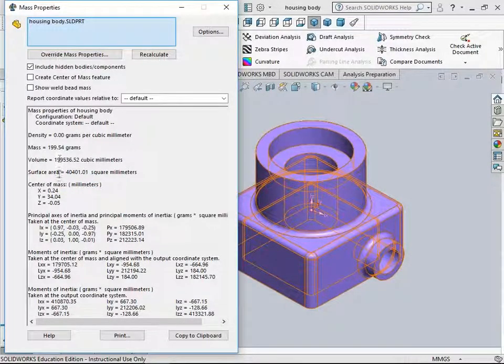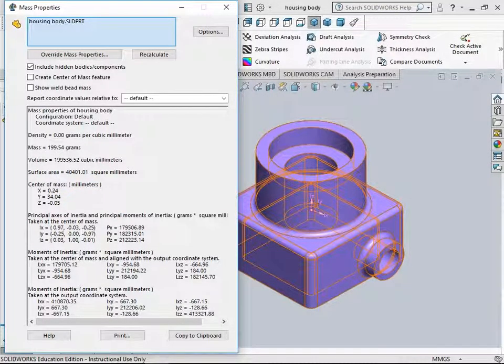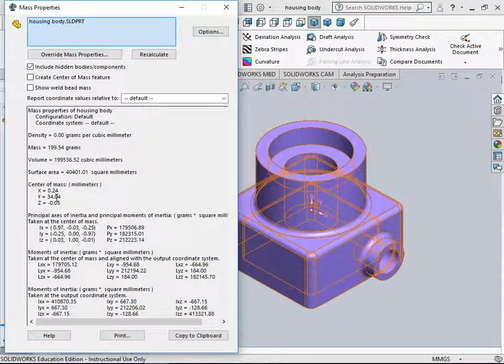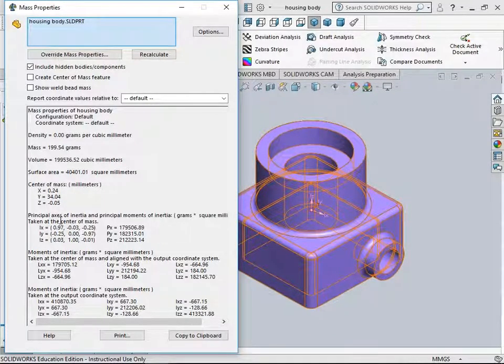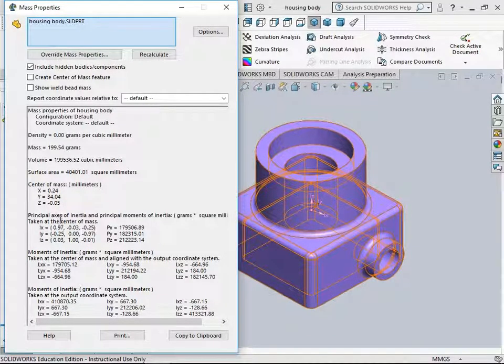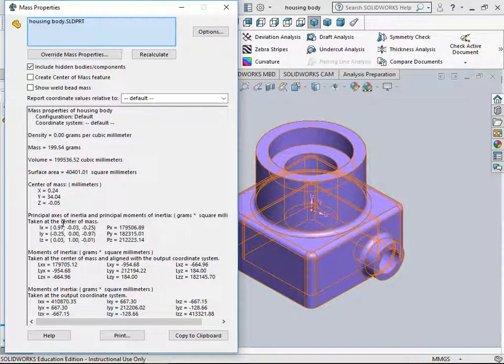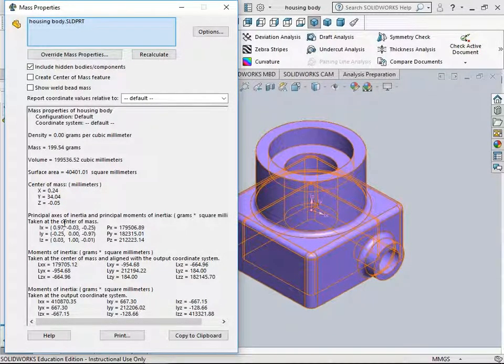You have volume, surface area, center of mass for this part, and the moment of inertia on XYZ.